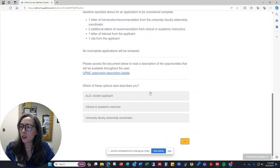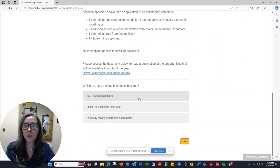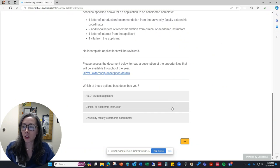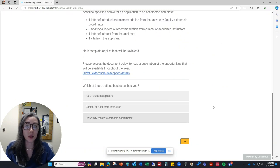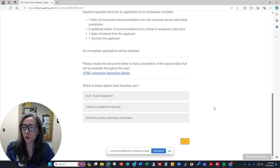So the next part of the survey is where the person has to indicate whether they're a student submitting an application or an instructor or a faculty externship coordinator submitting a letter of recommendation. So I'll go through each of the different ways just to show you what it looks like.